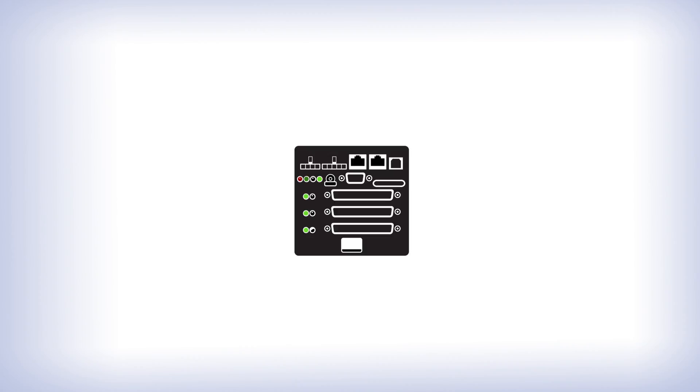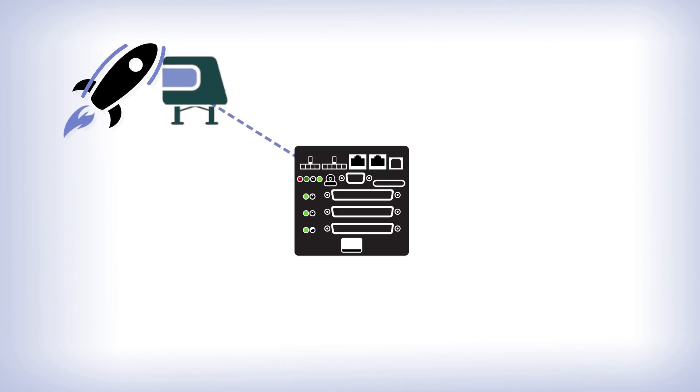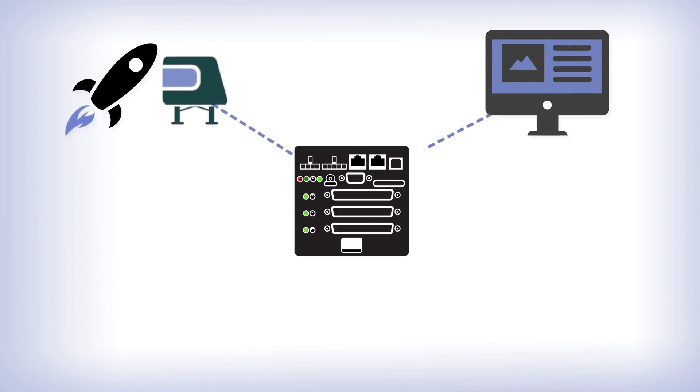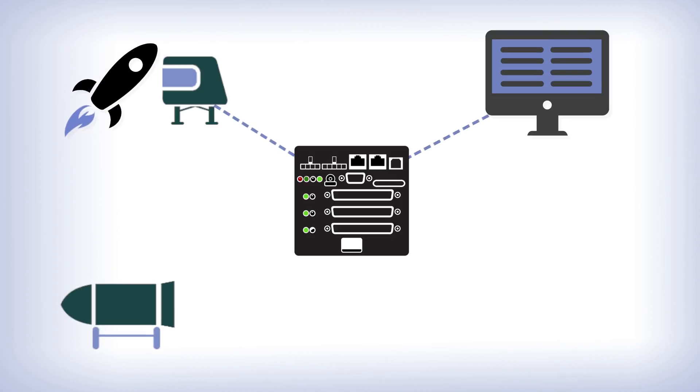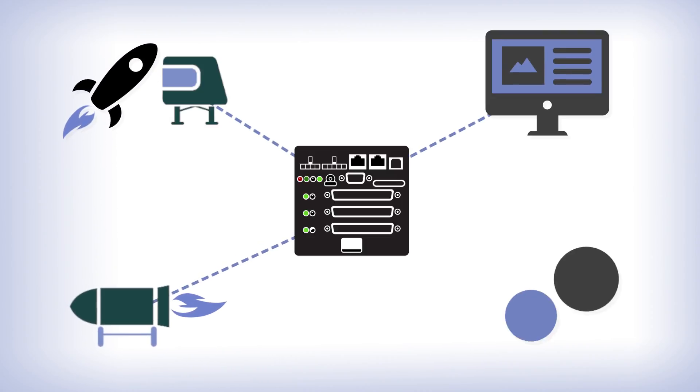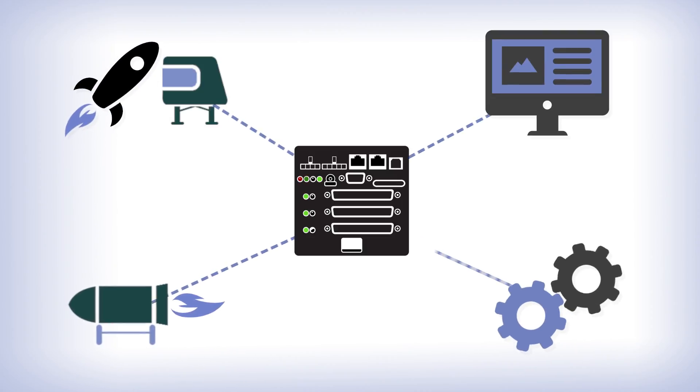UEI is ideal for simulation, hardware-in-the-loop, software-in-the-loop test labs, engine testing, and integration and on-site assembly.